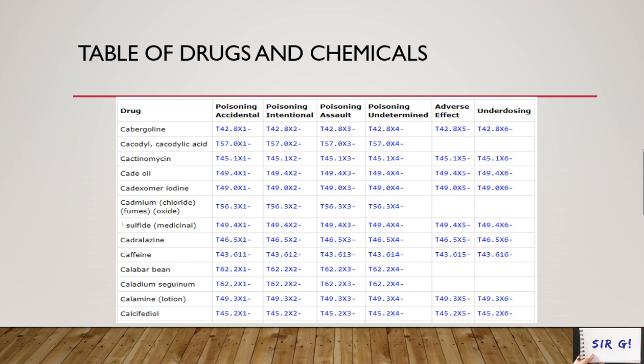When you see poisoning, adverse effects, or underdosing of drugs and chemicals, the first thing to identify in the table of drugs is what type of drug or chemical is involved. Keep in mind that the selections in the table of drugs use the generic name of the drugs.